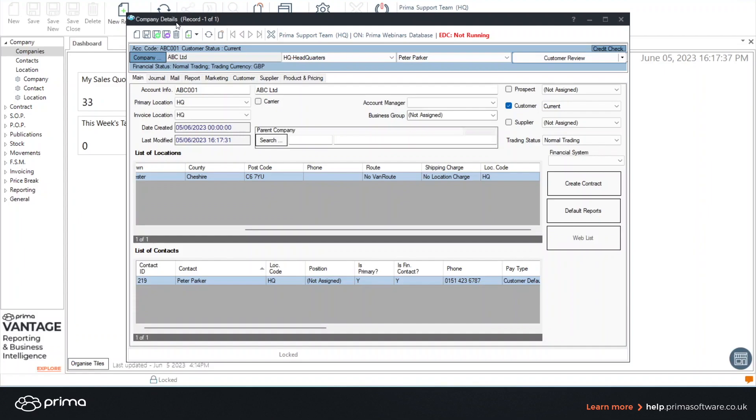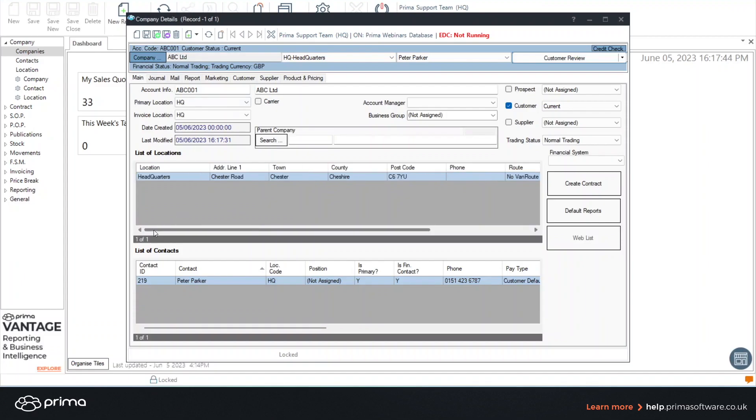This is the company details record. You can see your account code at the top and the name and also the address and the contact that you previously added. Here at the top we have the list of locations and here at the bottom we have the list of contacts.